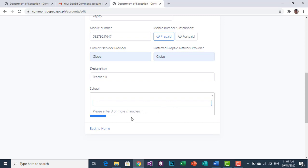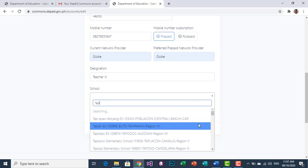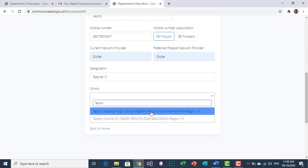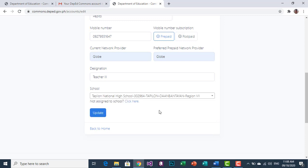Once you click the dropdown arrow, you will be asked to enter three or more characters of your school name. Type the characters — in my case I will enter the name of my school. You can now see that it displays the name of my school in the list. Simply click the name of your school to select it.